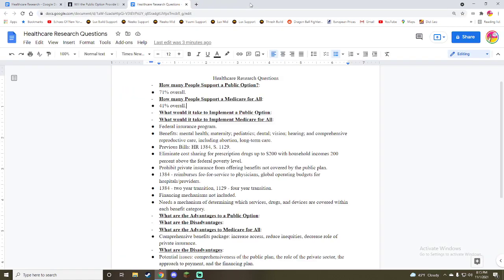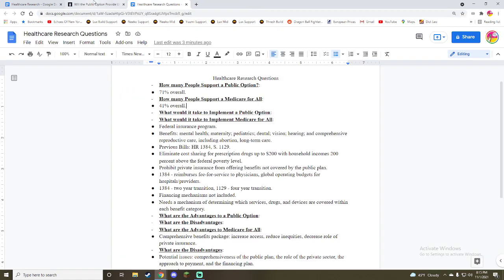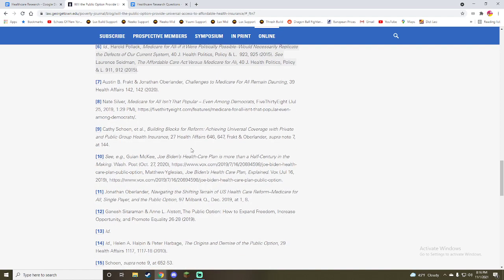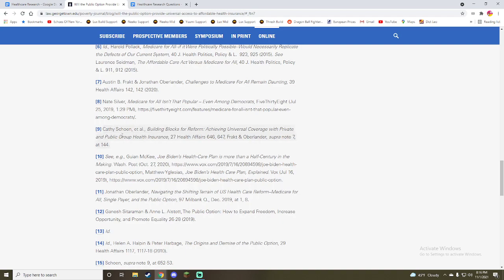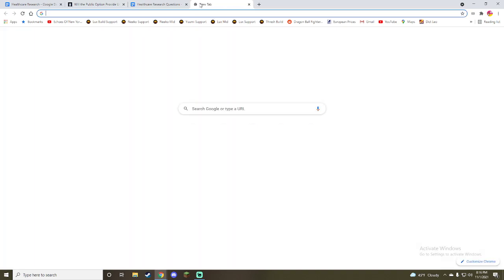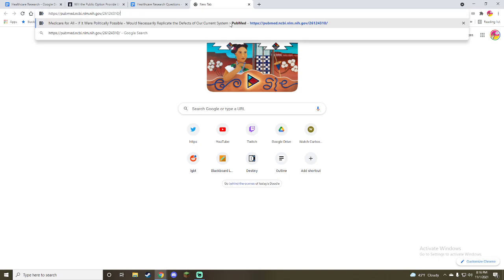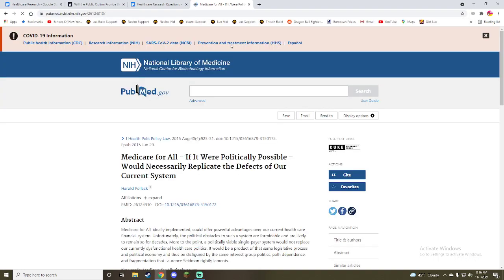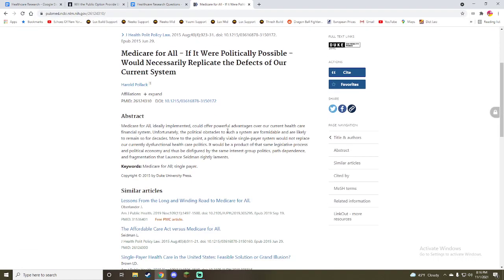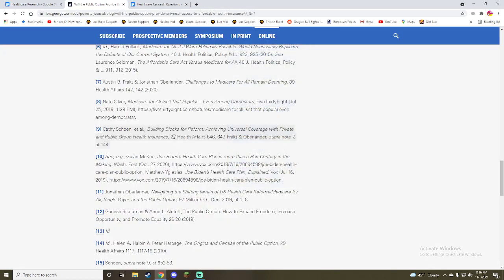So it seems generally that Medicare for All is complicated. That's not the source I was looking for.